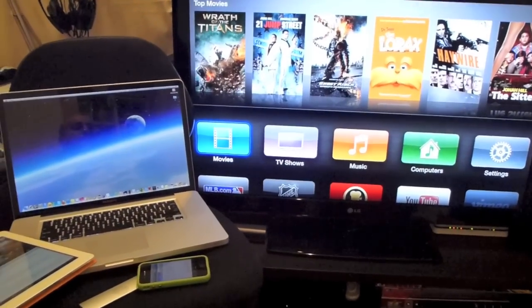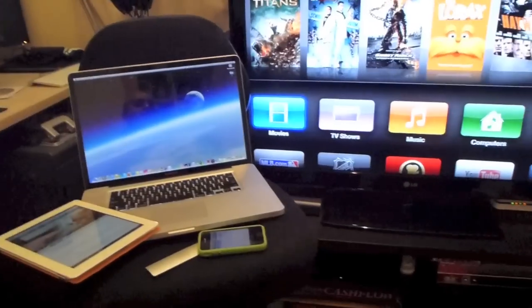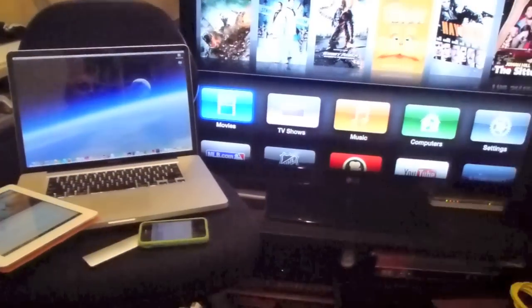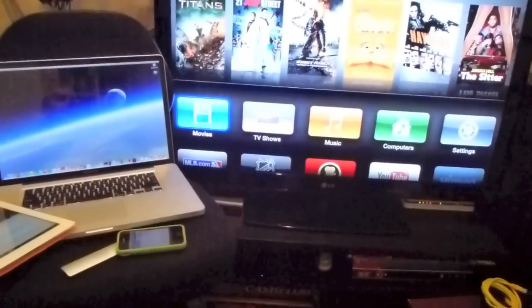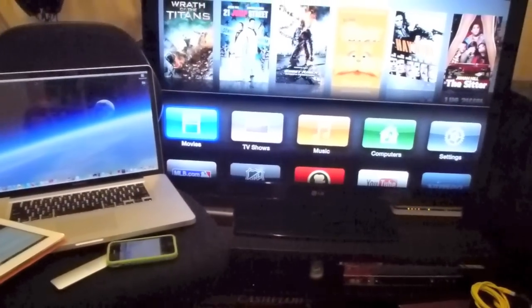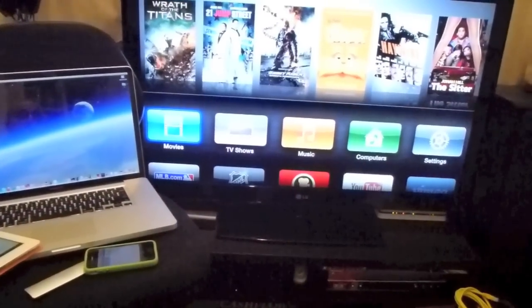Hi guys and welcome to Stuff You Should Buy. This is Harry and today what we're going to look at is mirroring.